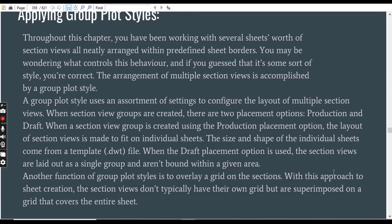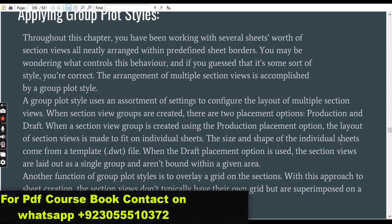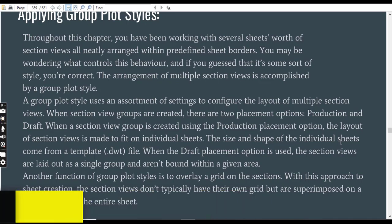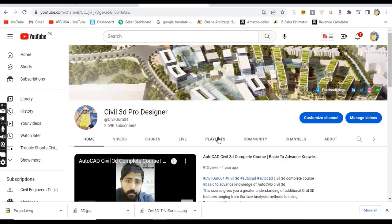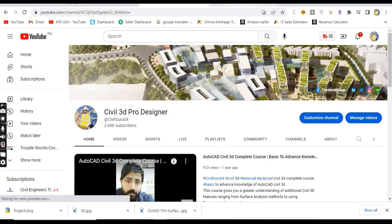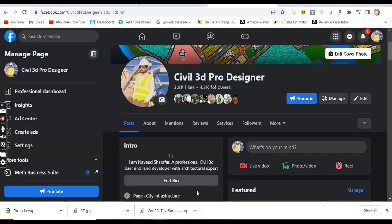Another function of group plot styles is to overlay a grid on the sections. With this approach to sheet creation, the section views don't typically have their own grid but are superimposed on a grid that covers the entire sheet. We will play with these all styles in this exercise. If you are new on my YouTube channel, please subscribe Civil 3D Pro Designer and you can also like my Facebook page. You can get these all links in description.